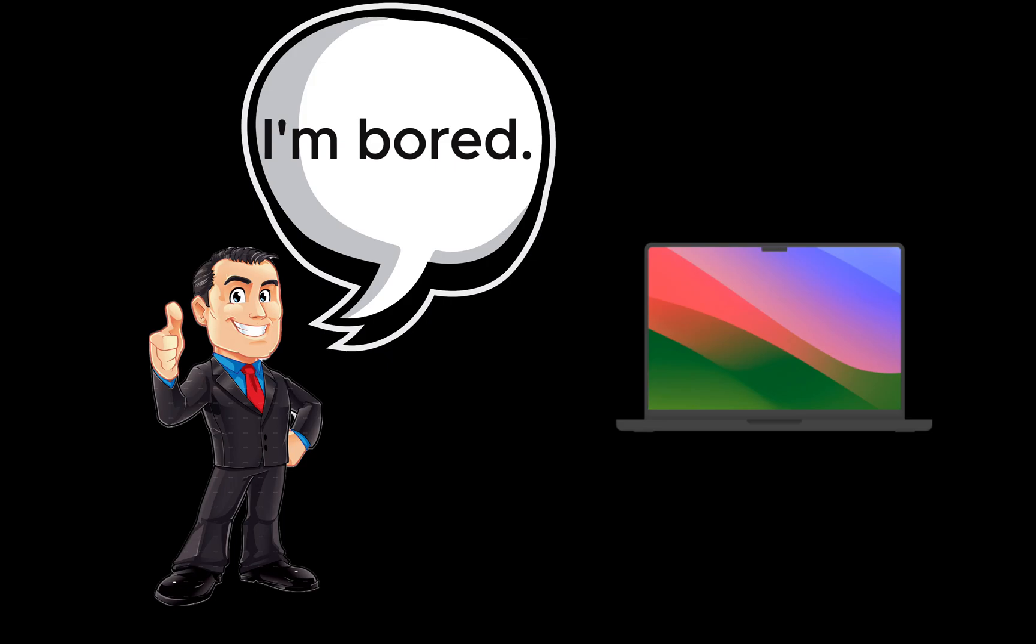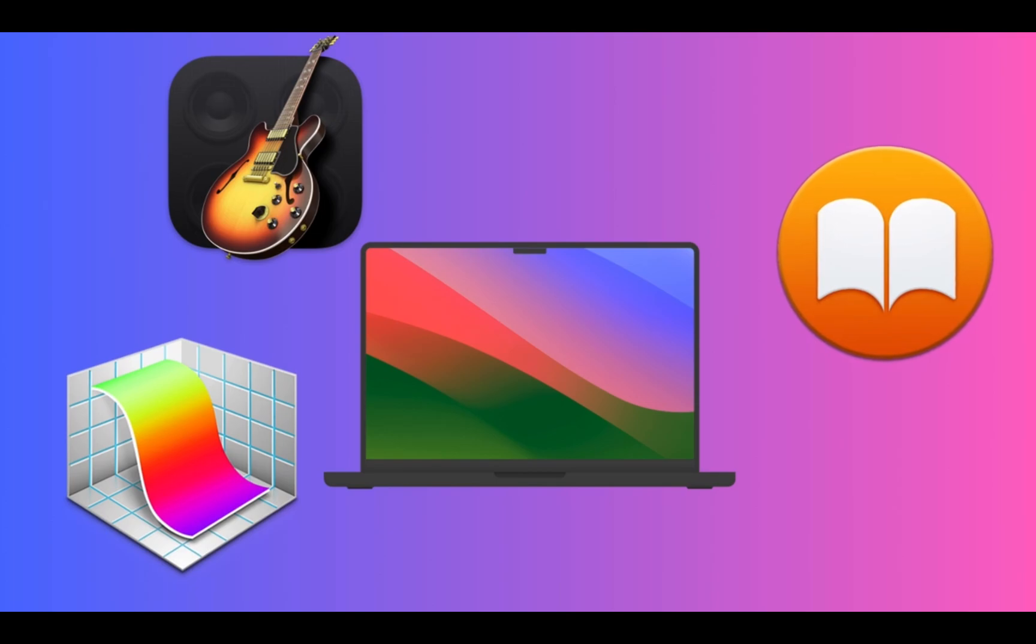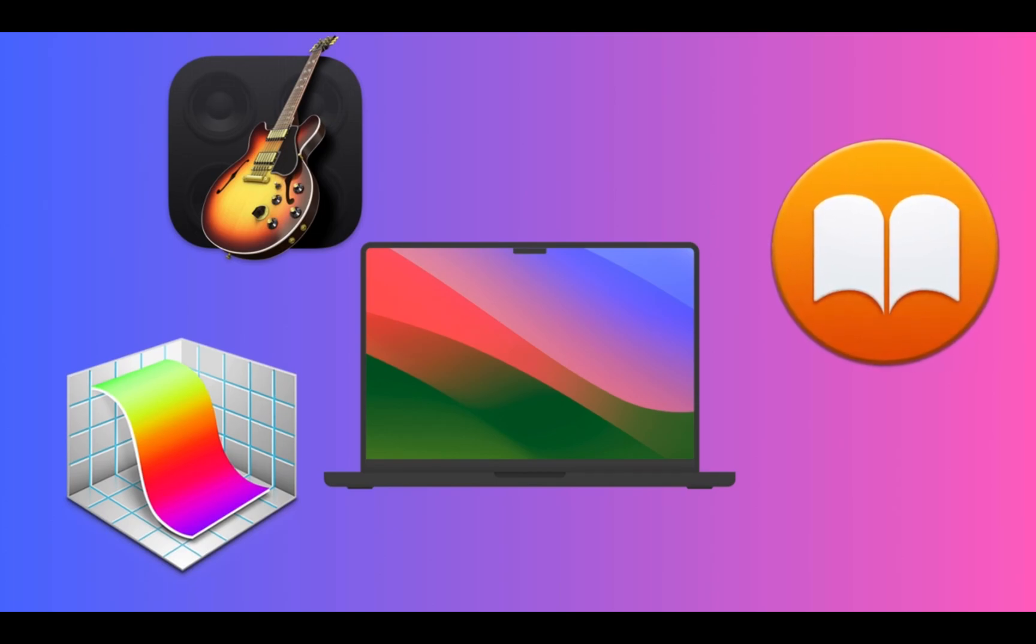Ever sat there in front of your MacBook, bored with nothing to do? Whether it be music, reading, or even graphing, by the end of this short video, I promise you will have plenty of things to do.